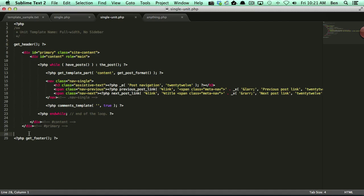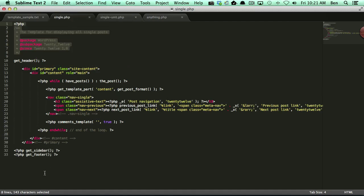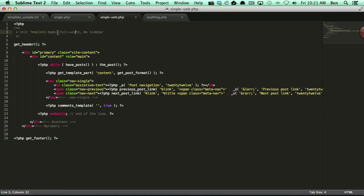Then I went ahead and added full width with no sidebar. You'll notice there was a sidebar down here just above the footer. And I went ahead and removed that.